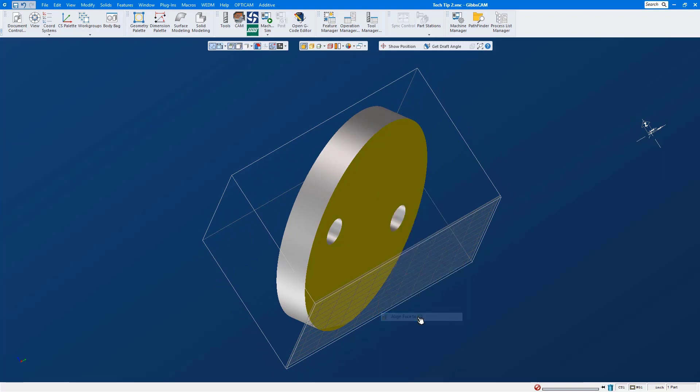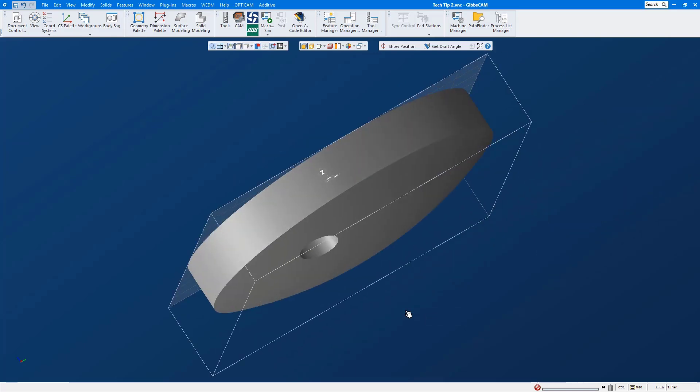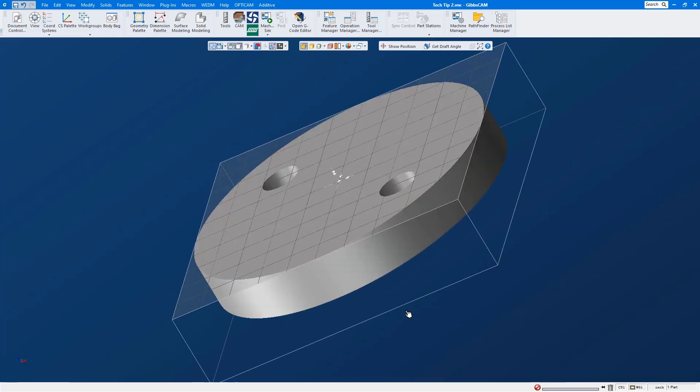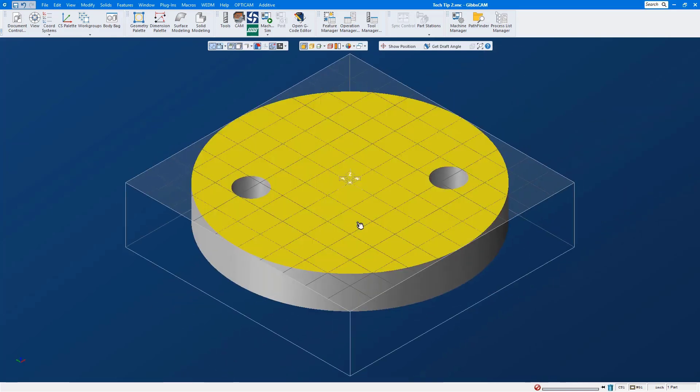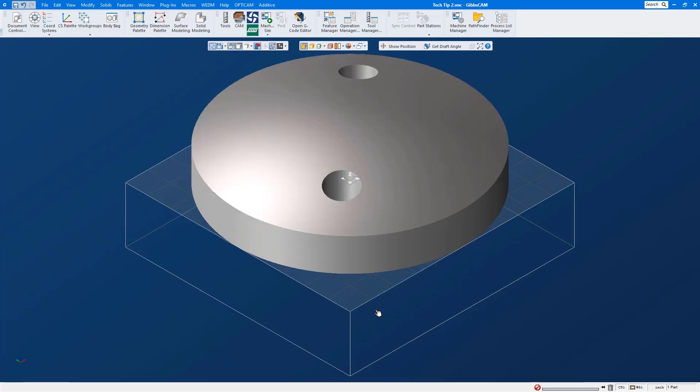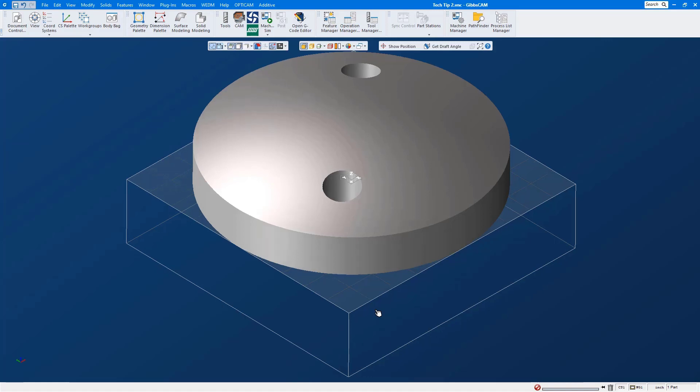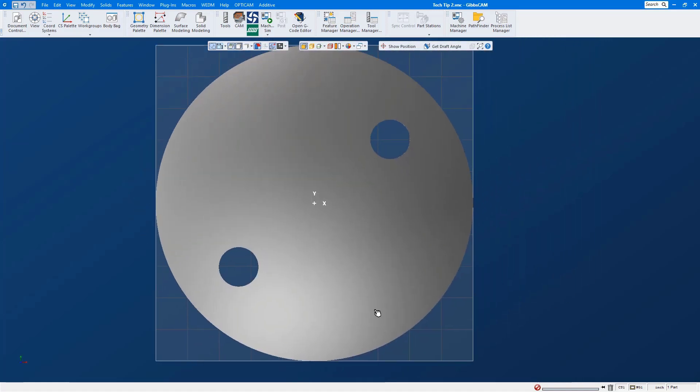We will shrink wrap, isometric view, select our surface. Now in Gibbs cam 14 we can use our right mouse click menu align face to CS and this will flip our part 180 degrees in its depth axis. In our home view I have no idea what angle these holes are sitting in, but I do want my part to have the holes running parallel to the x-axis.